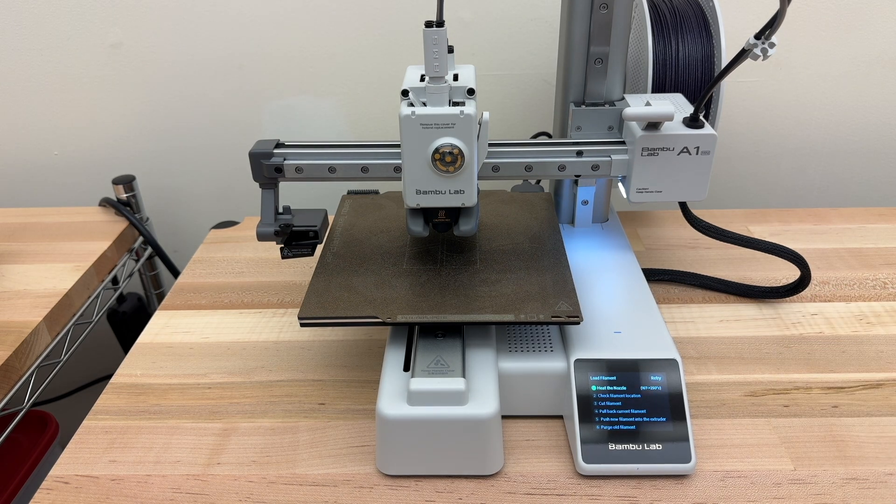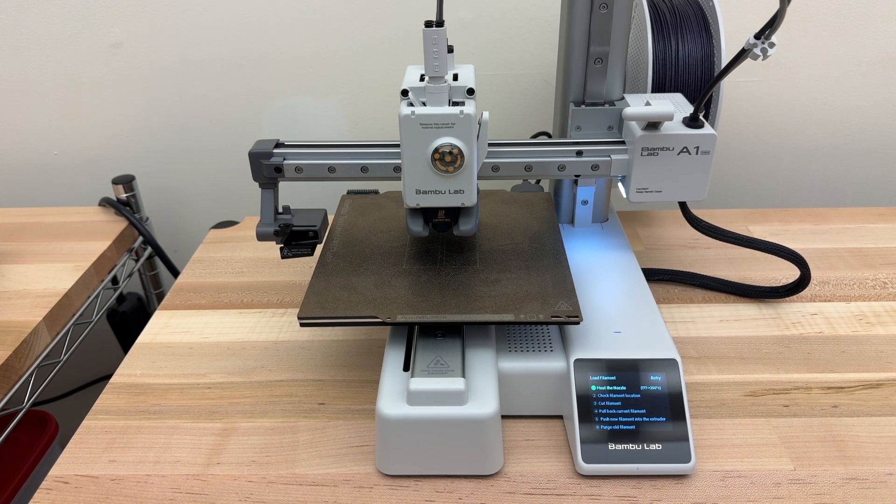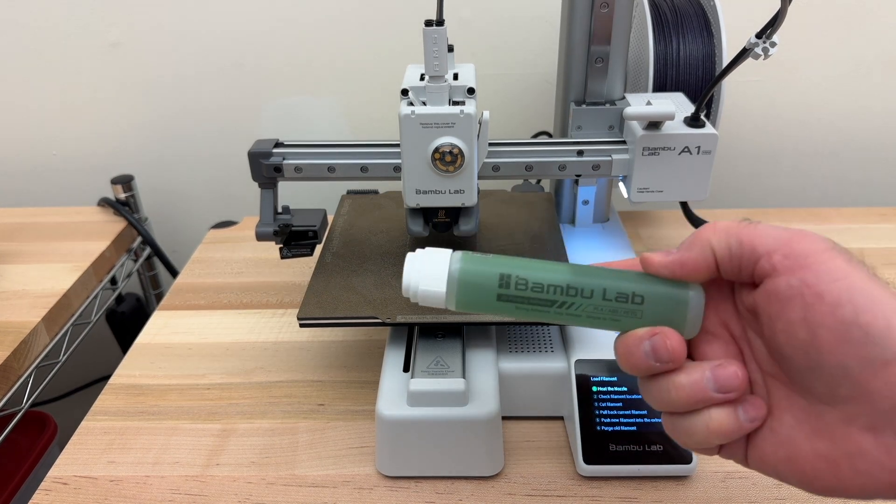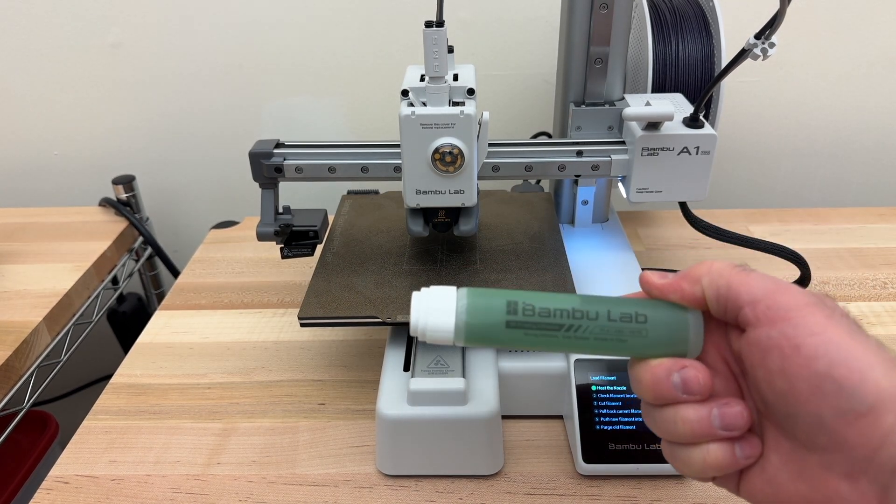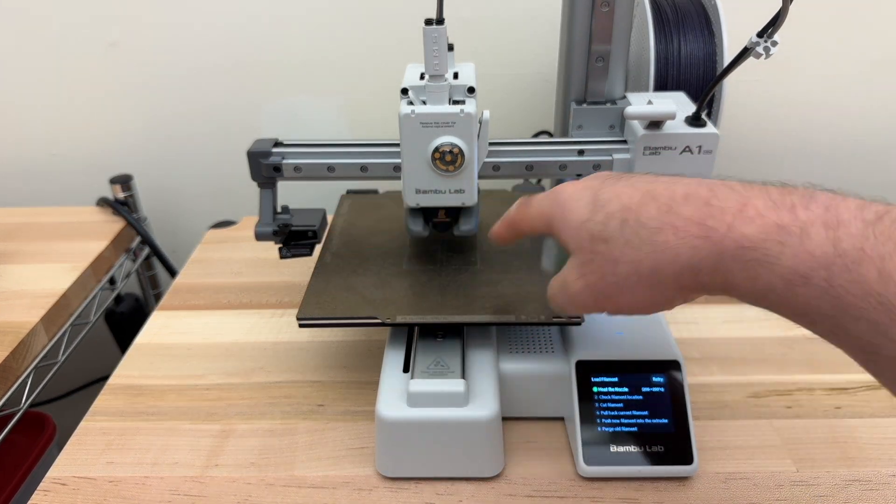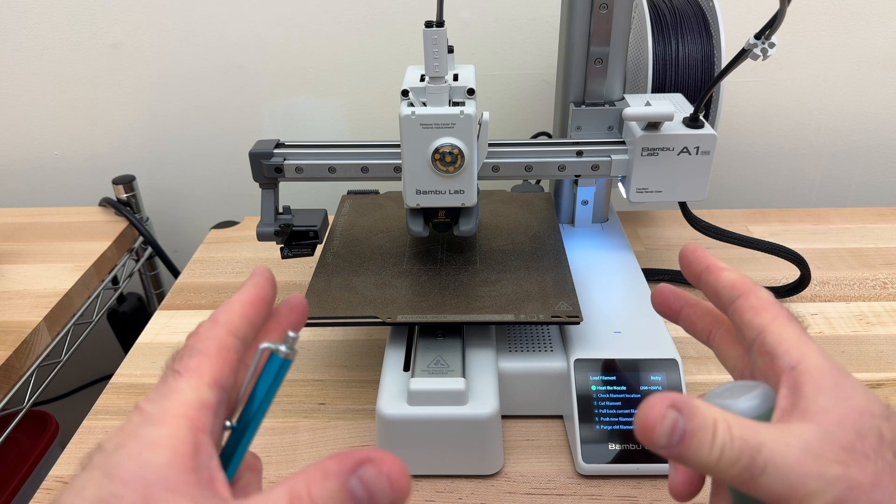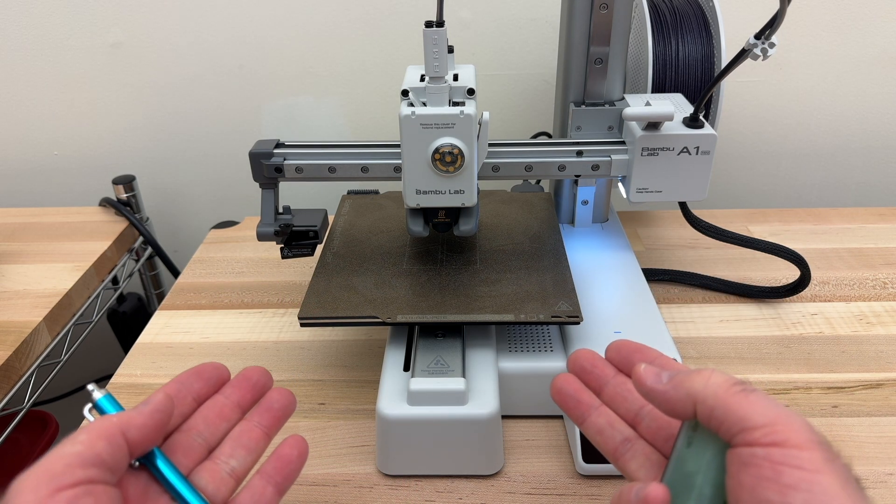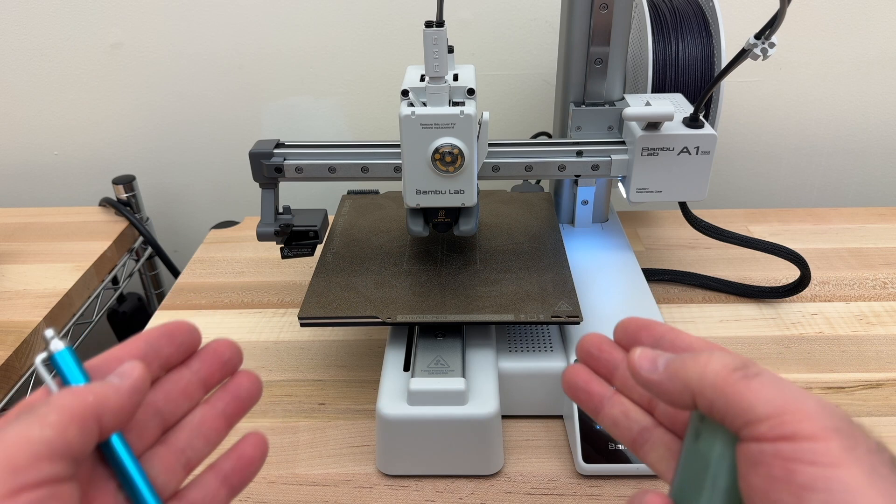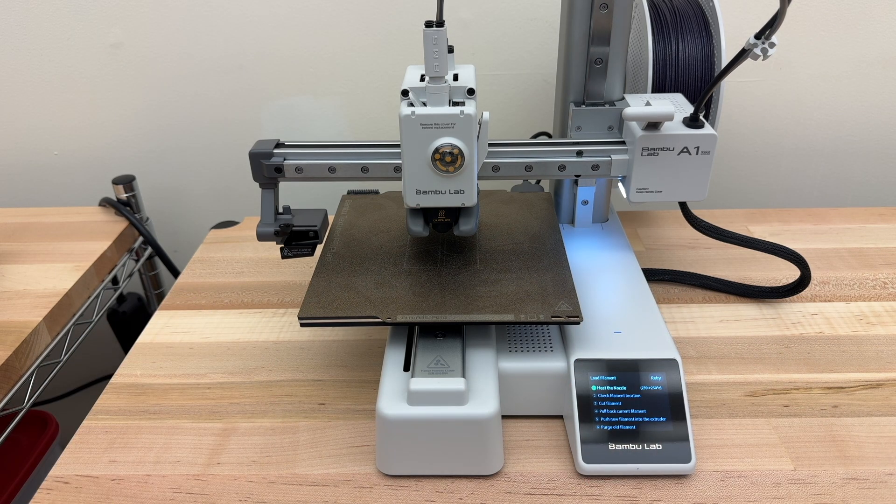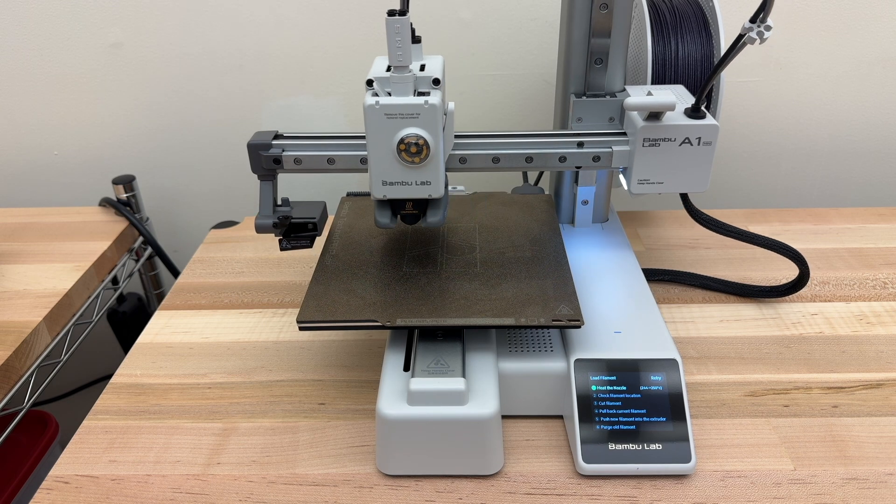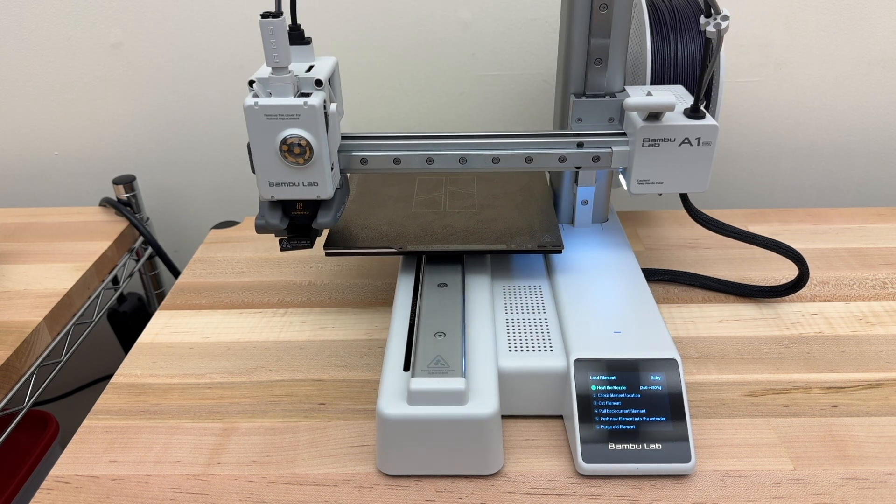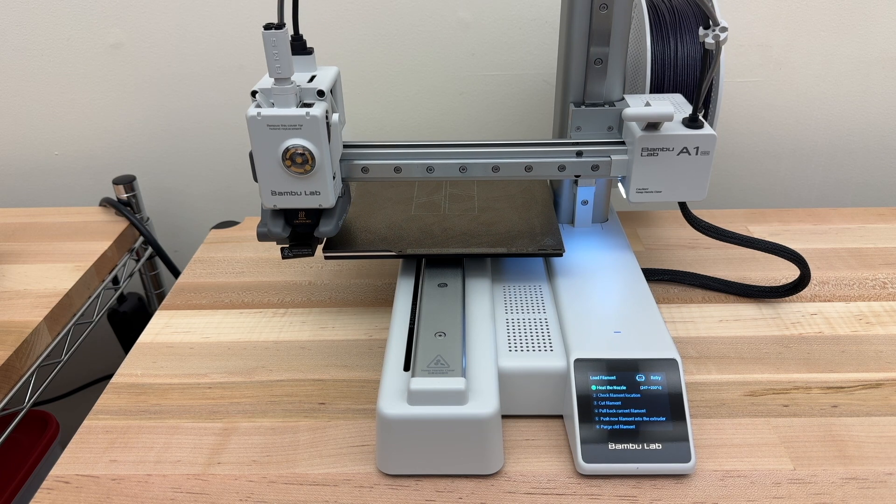Before you start the print, for this particular print, it probably will be a good idea to use some of Bamboo Lab's liquid glue. Spread it around and especially where the corners of the print will be because this will be a large, flat model when it's printed. And we want to ensure that the corners don't warp or raise up during the print. Just a very thin coat will do. You don't need a lot of it. And it is water-soluble. It washes off with water. So it's very easy to clean up afterwards.